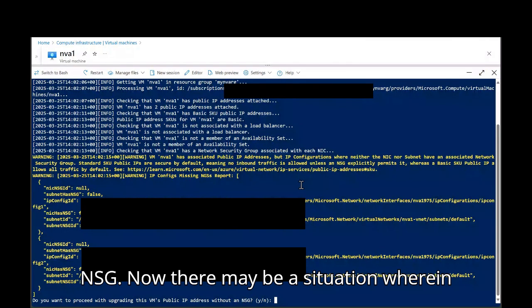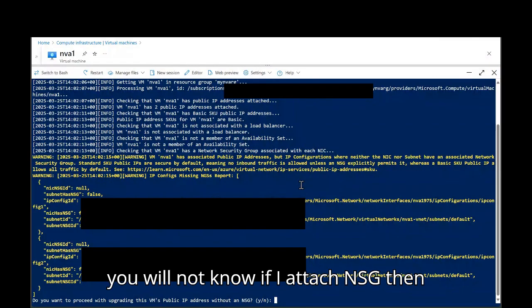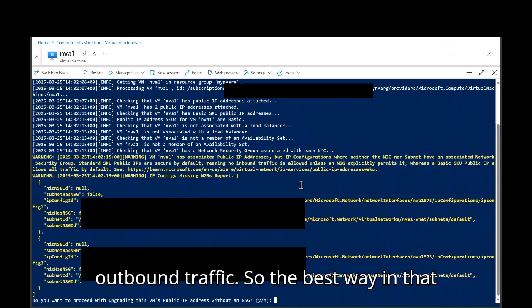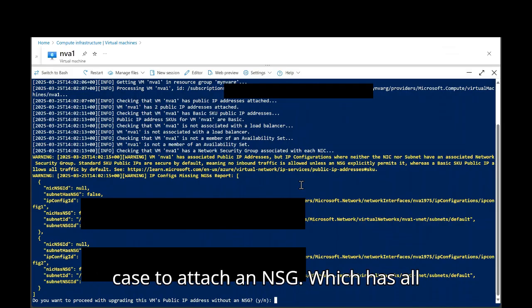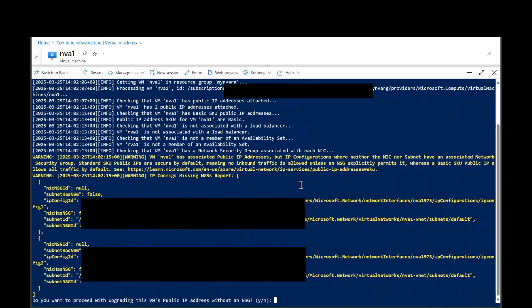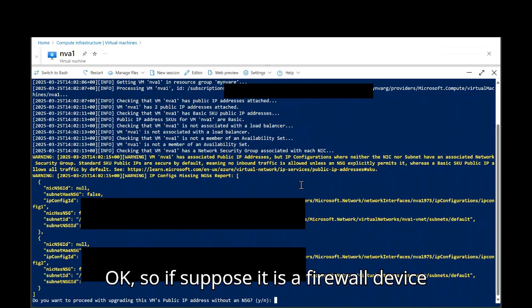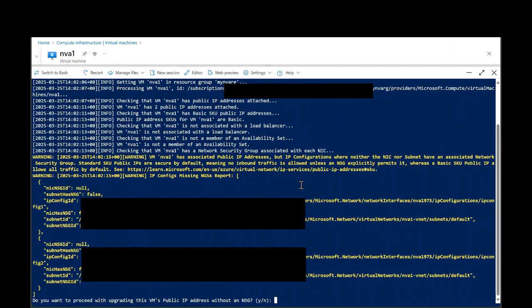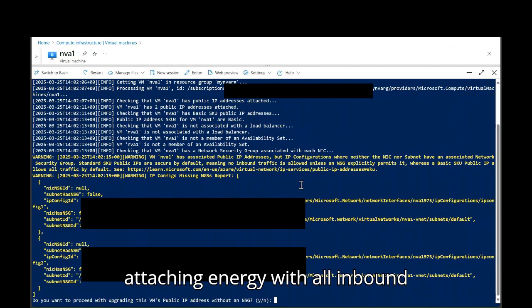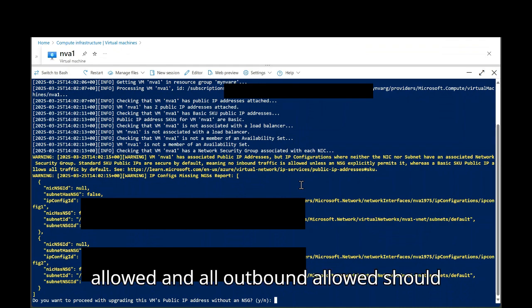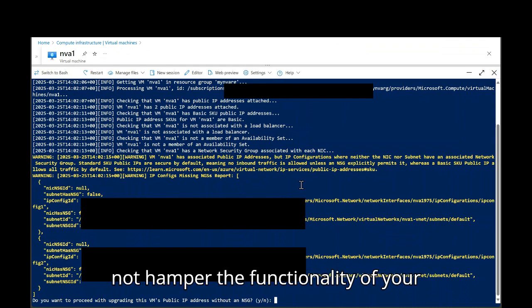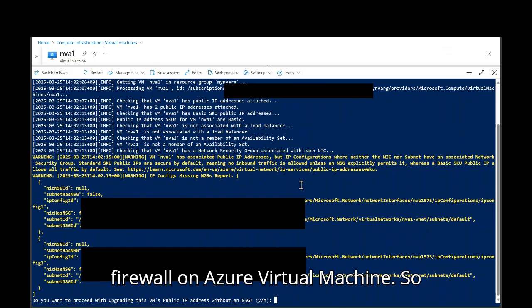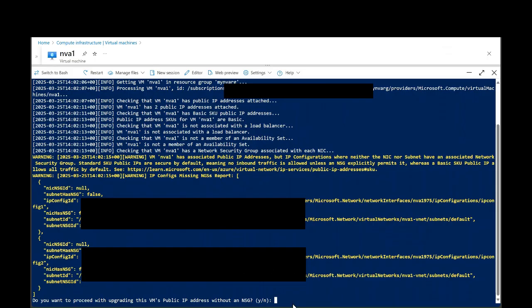Now, there may be a situation wherein you will not know if I attach NSG, then what will happen to my inbound and outbound traffic. So the best way in that case to attach an NSG, which has all inbound allowed and all outbound allowed. So if suppose it is a firewall device for which you are performing an upgrade, attaching NSG with all inbound allowed and all outbound allowed should not hamper the functionality of your firewall on Azure virtual machine. So let's do that.